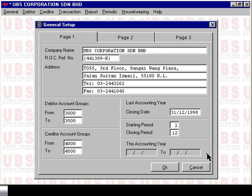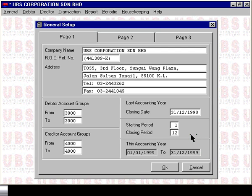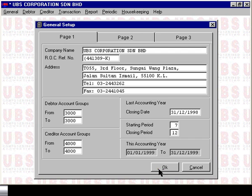If your financial year is from January to December, you will set your accounting year to be from the 1st of January 1999 to the 31st of December 1999. The starting and ending period defines the start and end of your computerized ledger for this financial year. So if you computerized at the start of the financial year, your start period will be 1. But if you start in July for example, then your financial period will be 7. Once you have defined that, select OK and this will save your setting. You are now ready to define the opening balance.